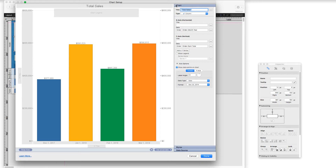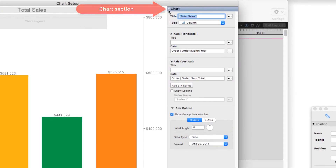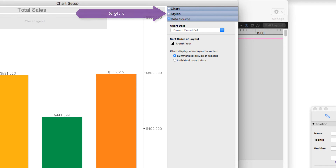There are sort of three sections to the chart setup. There's the chart section, and then there's styles, which is how it looks, and then there's the data source.